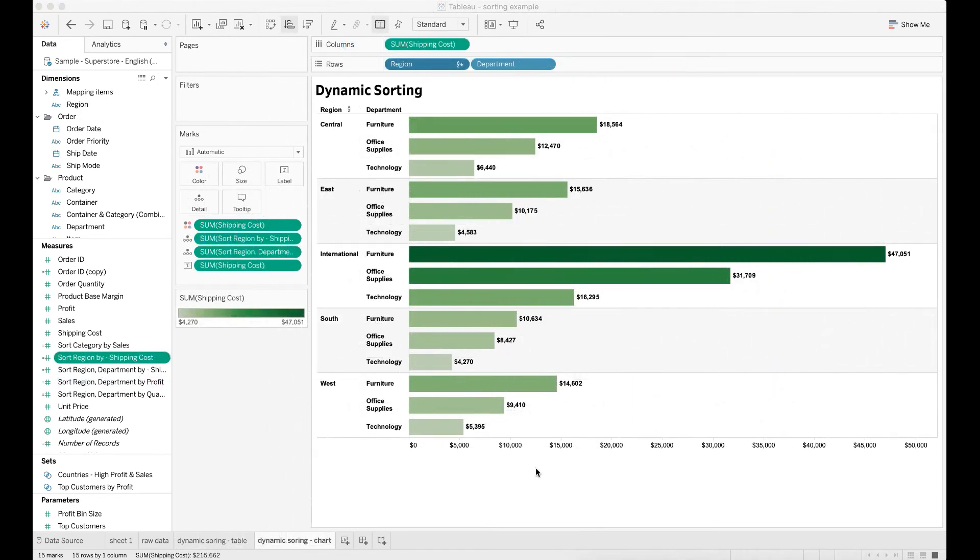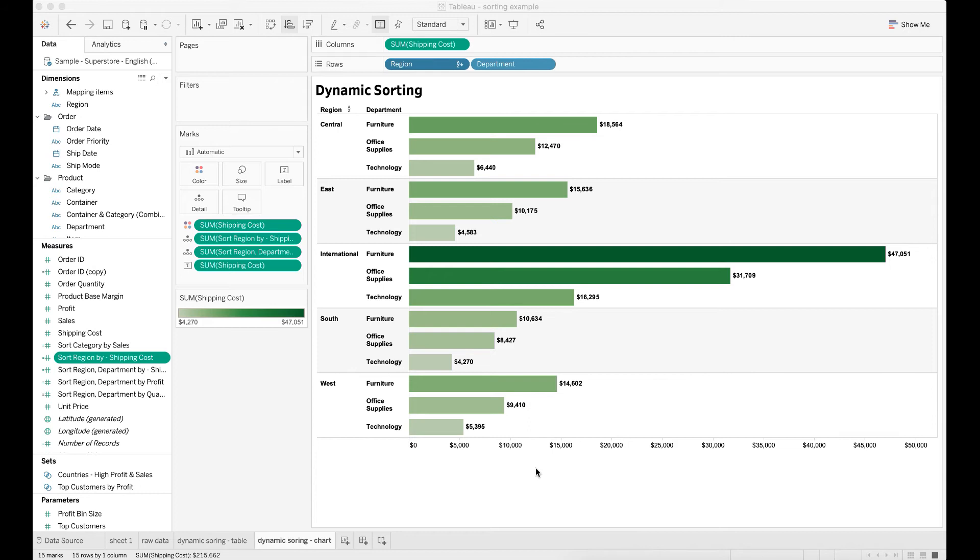Similarly, you can also perform dynamic sorting based on LOD when you have a chart. For example, here I want to sort region by total shipping cost. Rather than displaying region with the highest shipping cost, now I want to show the region with the lowest shipping cost on top of my chart.